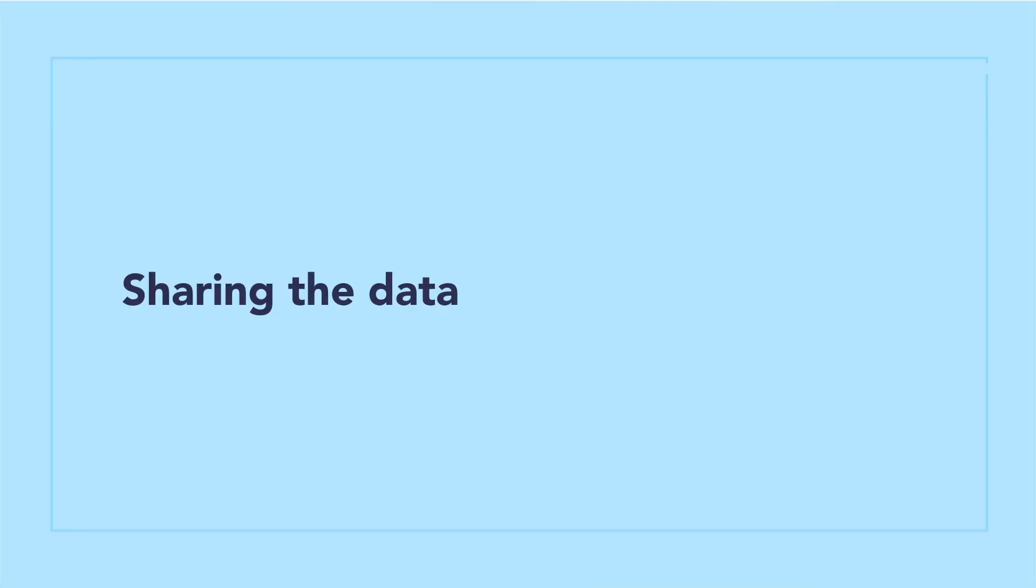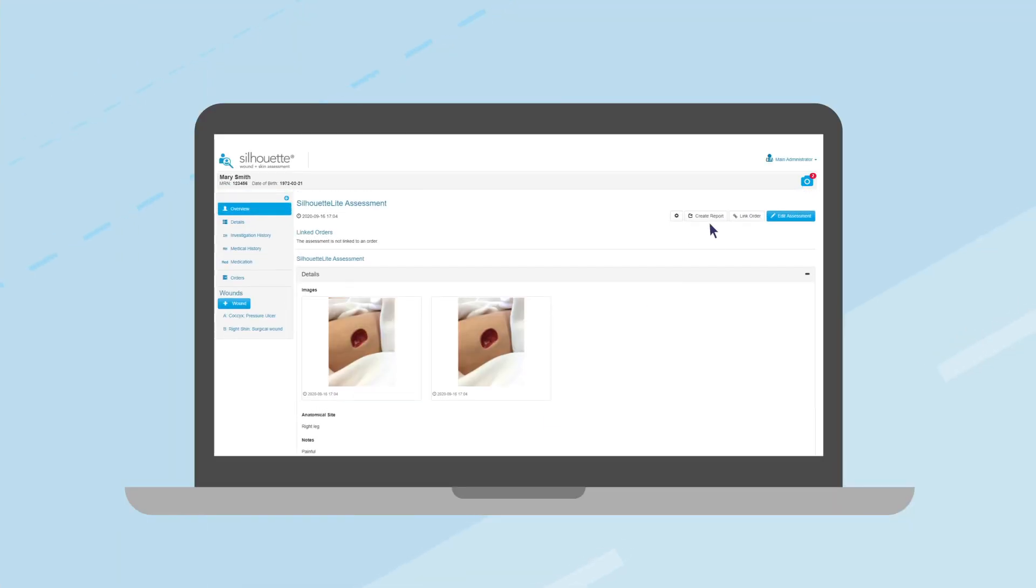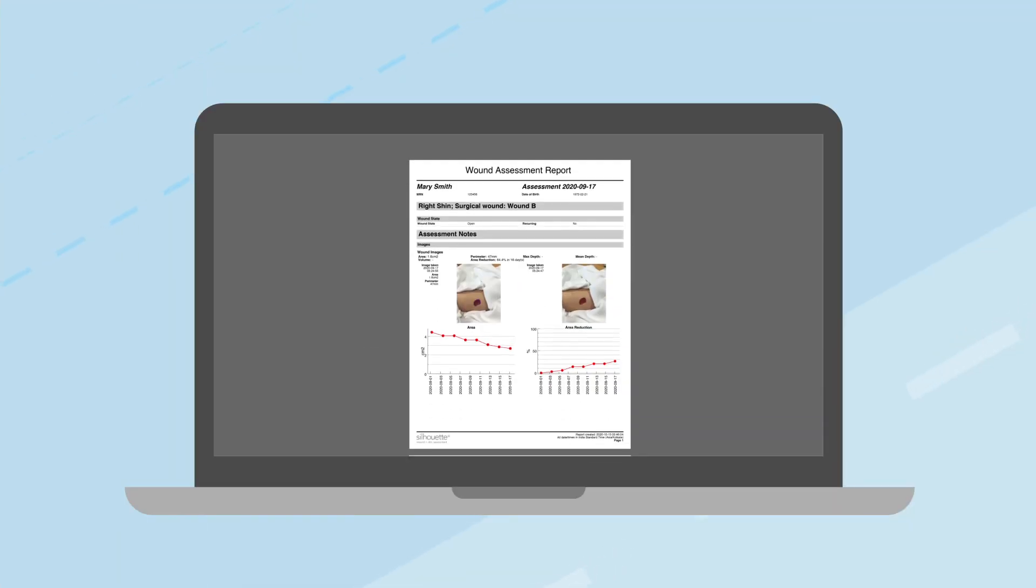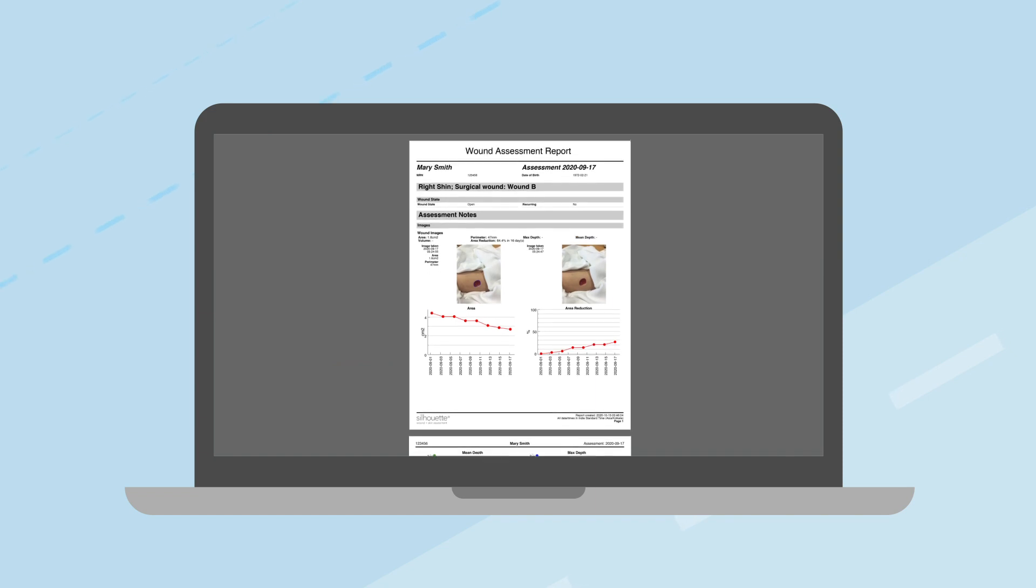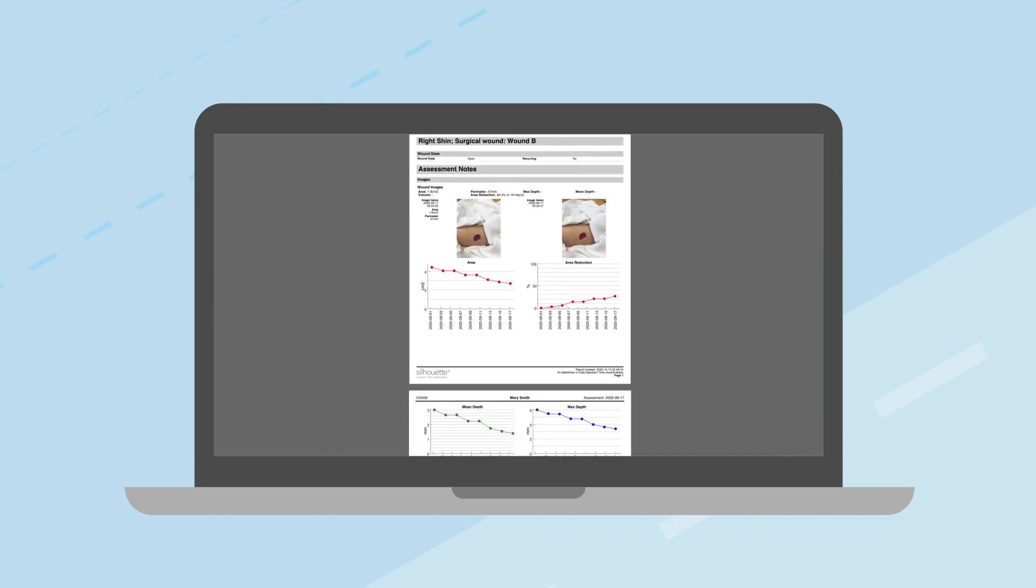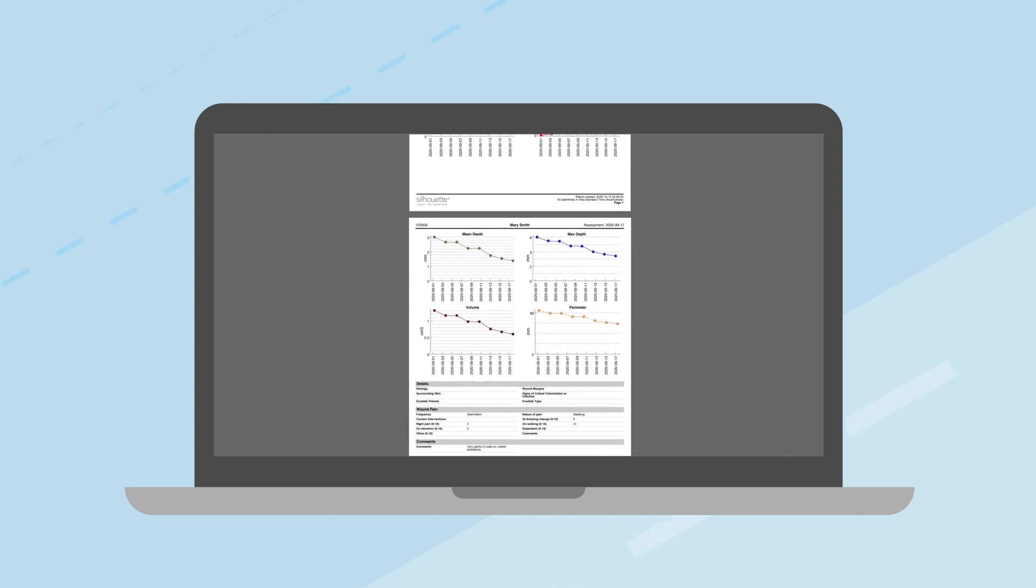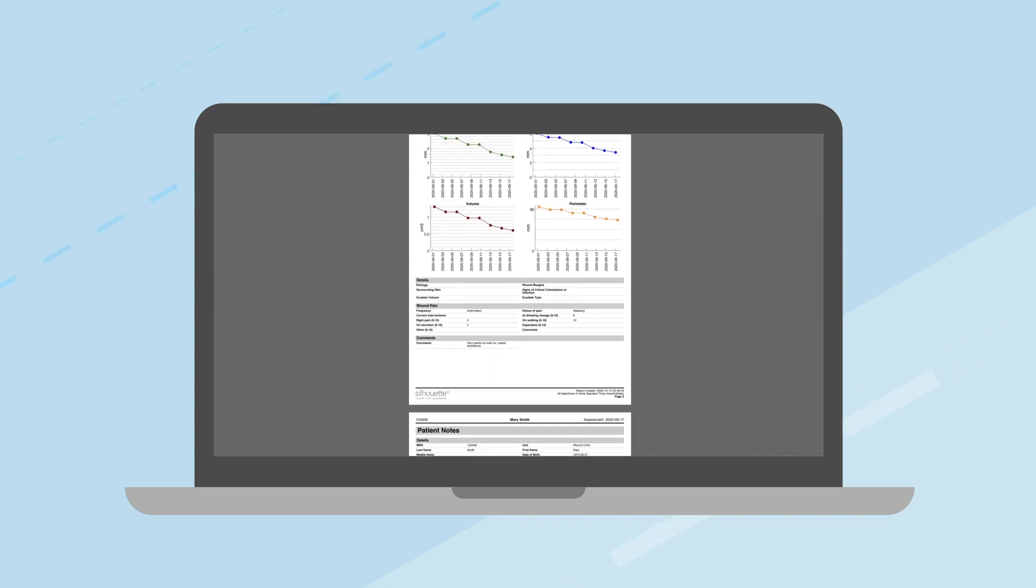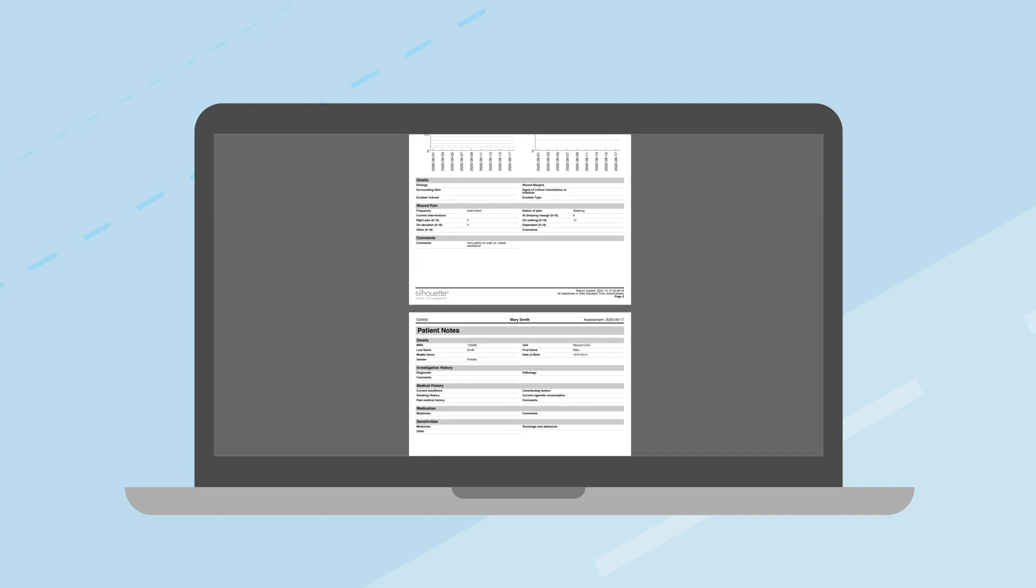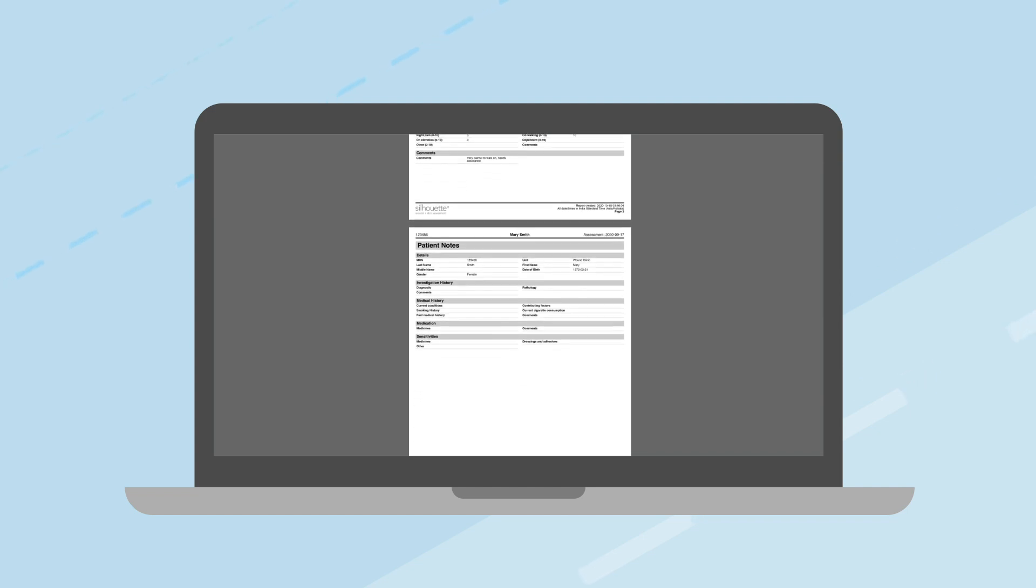The wound or skin images can be downloaded as PNG or JPEG files, and data captured in Silhouette can be turned into PDF reports at the click of a button, making it easy to share patient's healing information with other care providers.